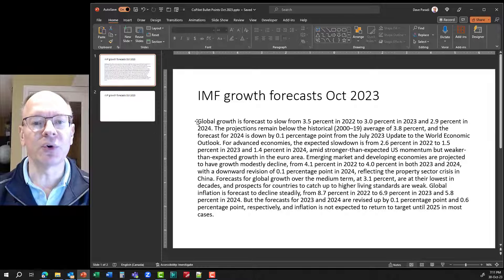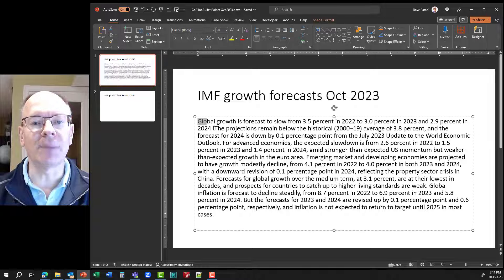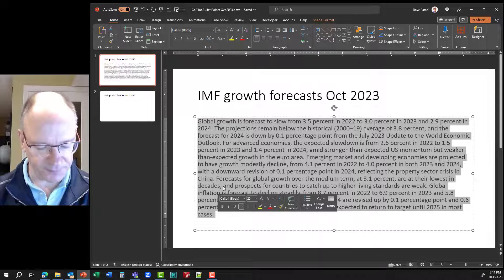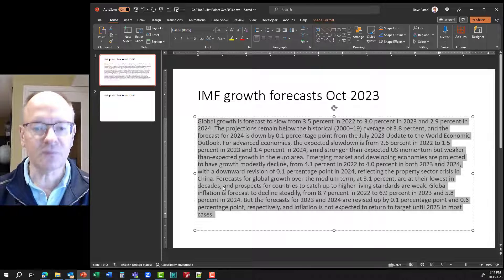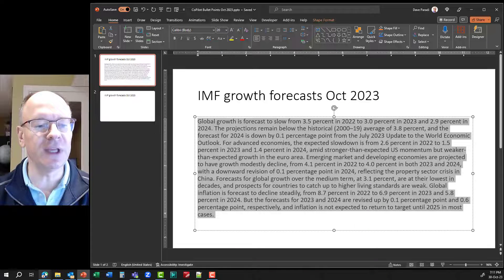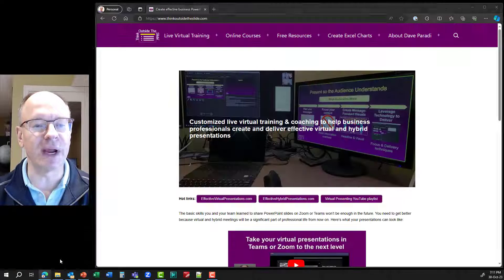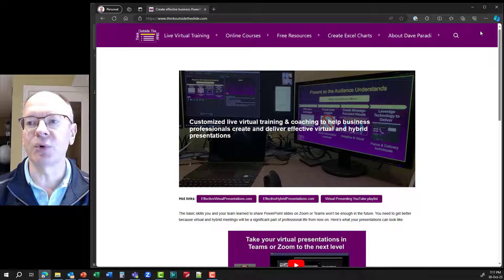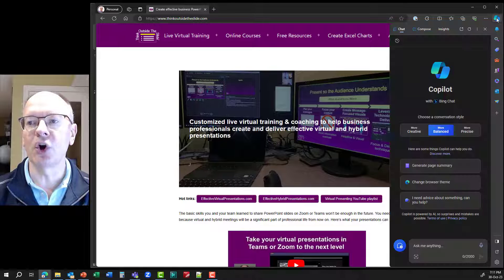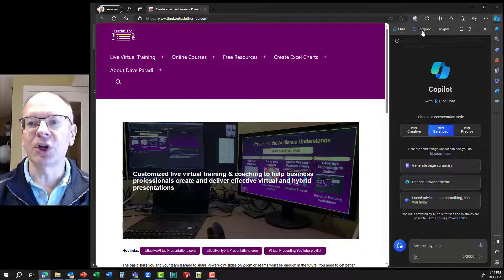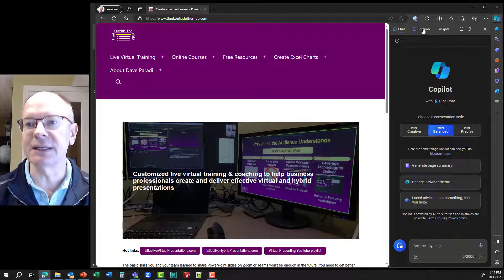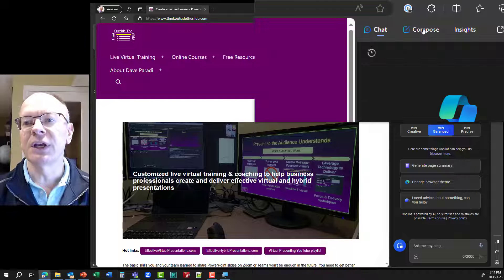So what I'm going to do is copy all of this text here. Copy, and then I'm going to go over to the Edge browser. I have the Edge browser set up here, and I'm going to open the Copilot pane.